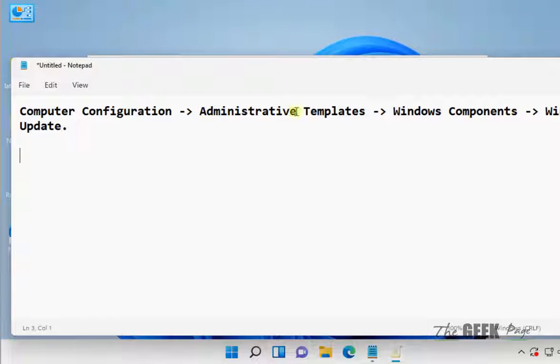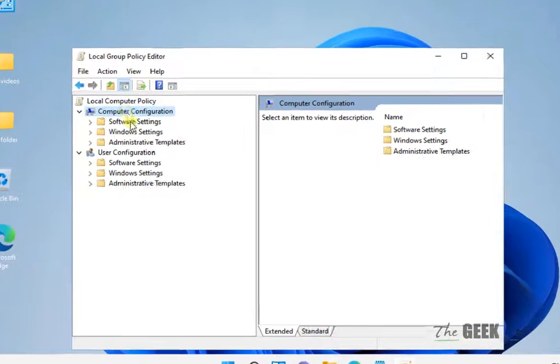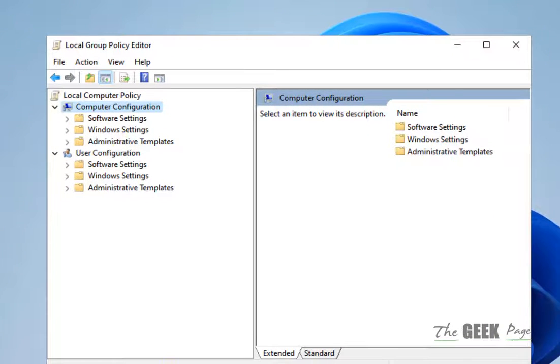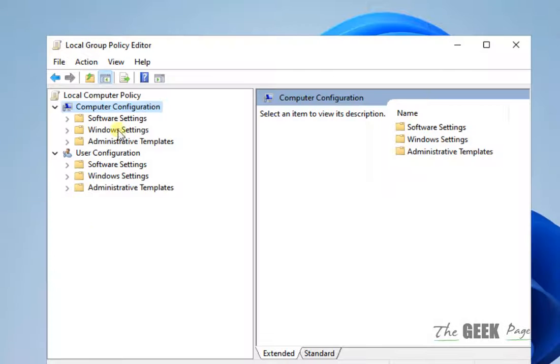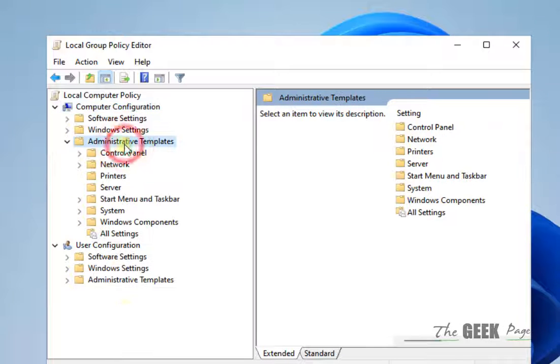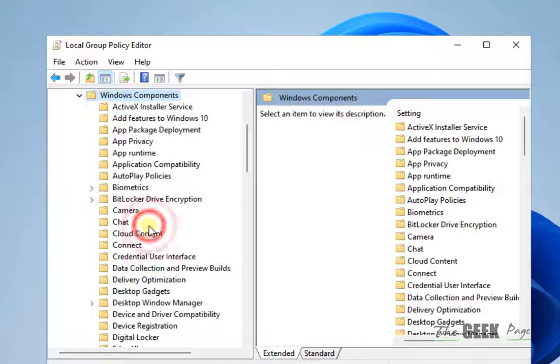That is Computer Configuration, Administrative Templates, Windows Components, and Windows Update. Computer Configuration, then you have to go to Administrative Templates, then you have to go to Windows Components.